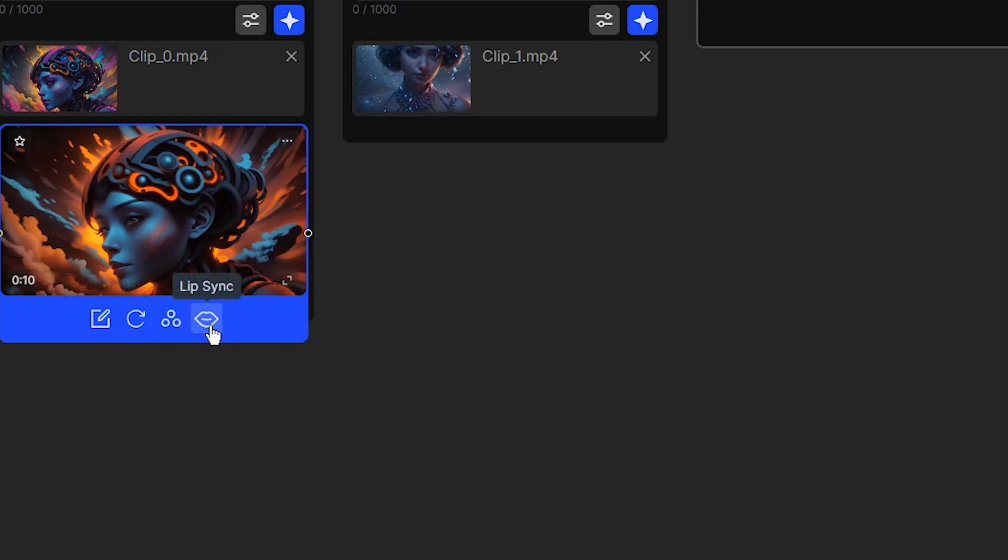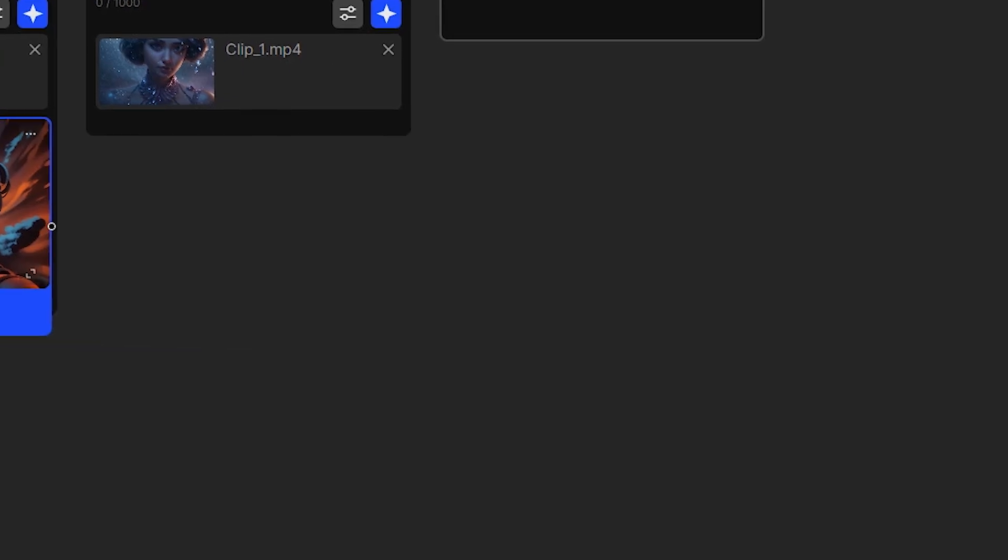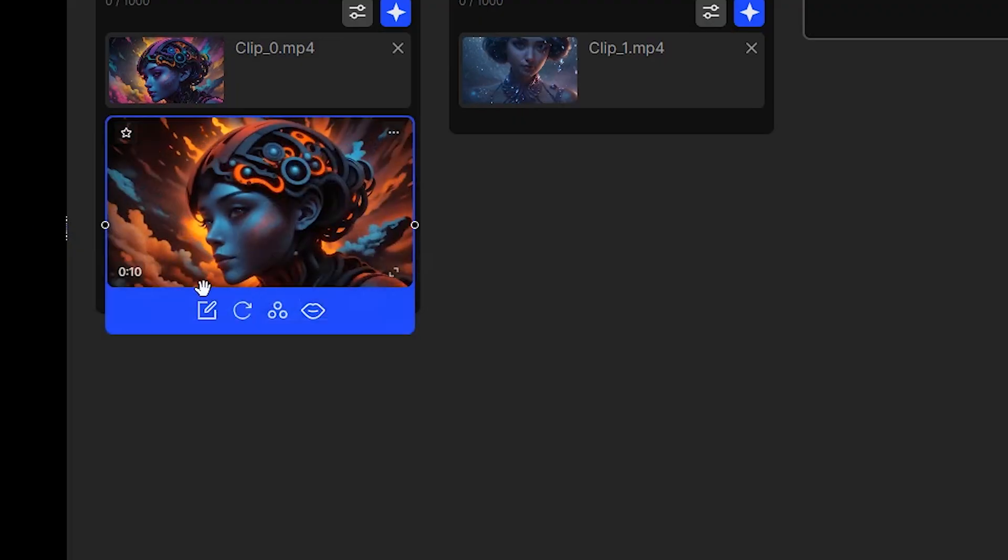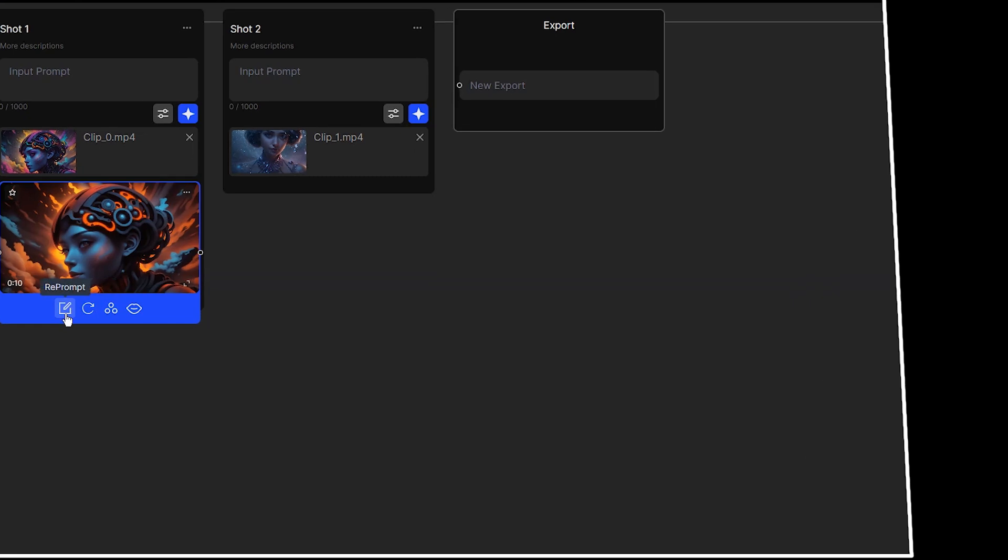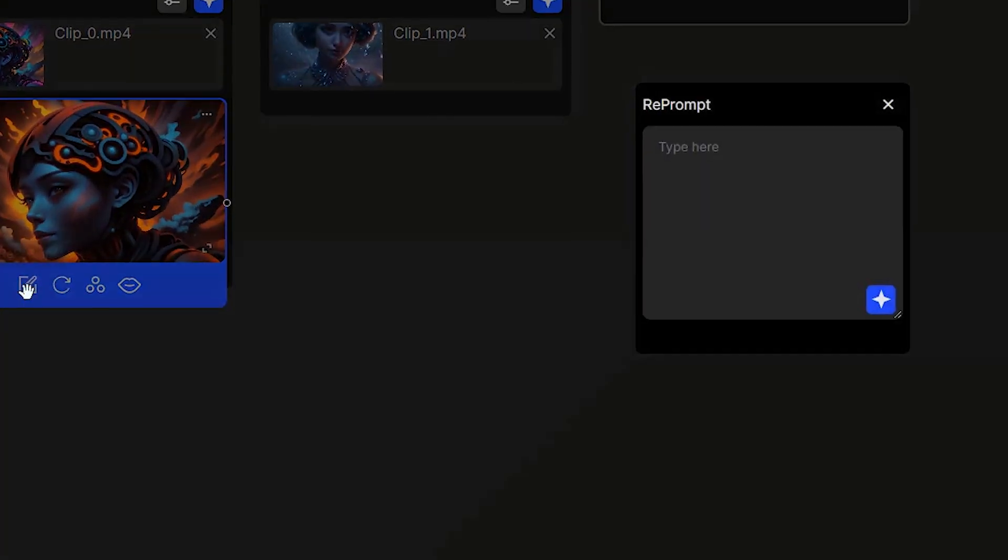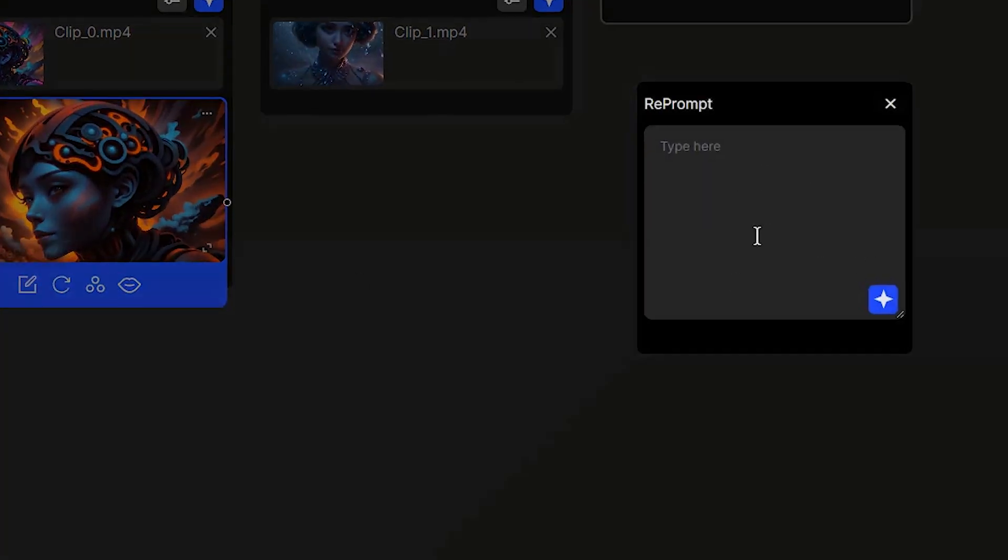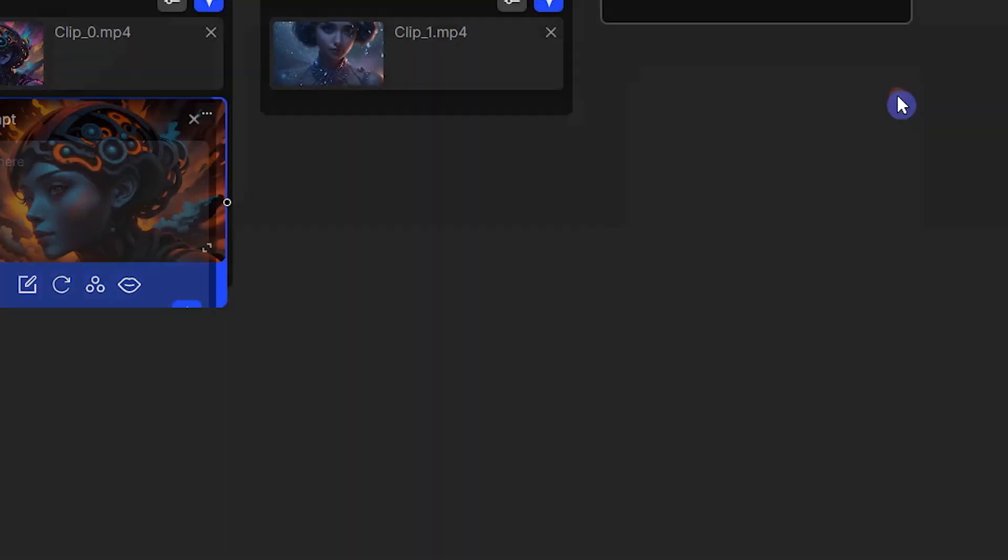You can use lip sync, change style, regenerate with the same parameters, or re-prompt. Re-prompt allows you to edit the prompt entered for this video while keeping all the models and parameters the same and generate the video again.